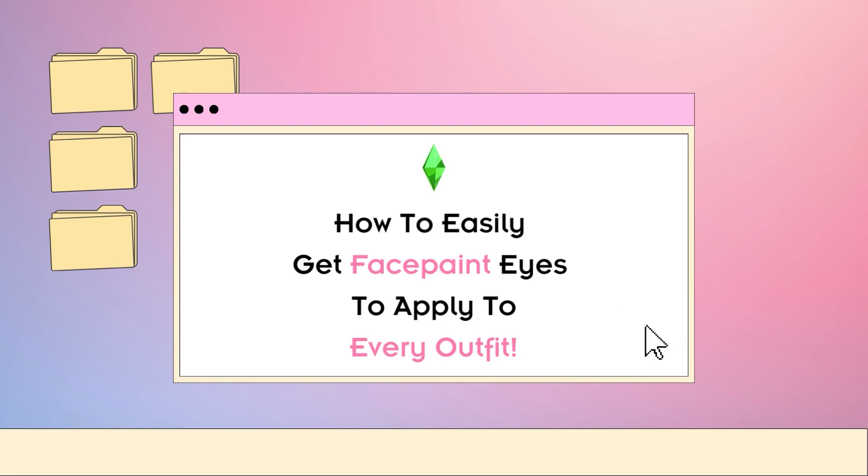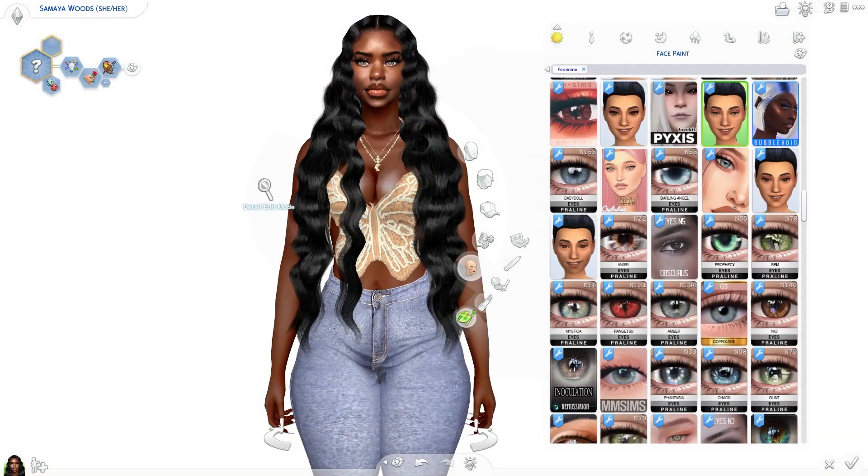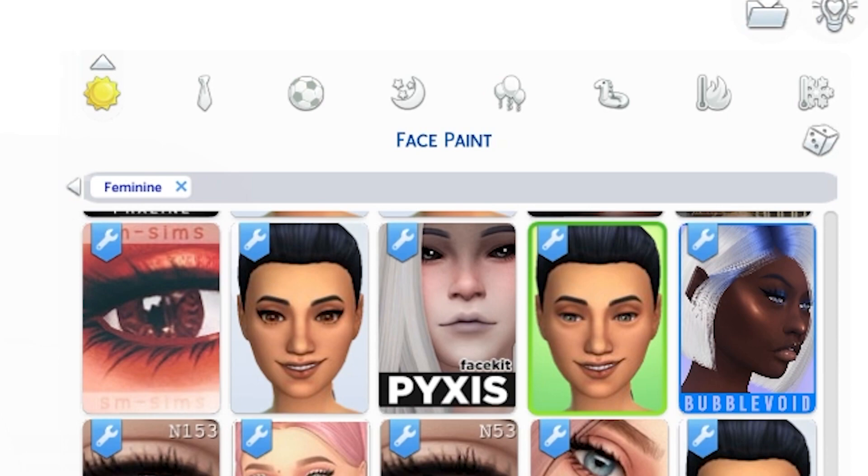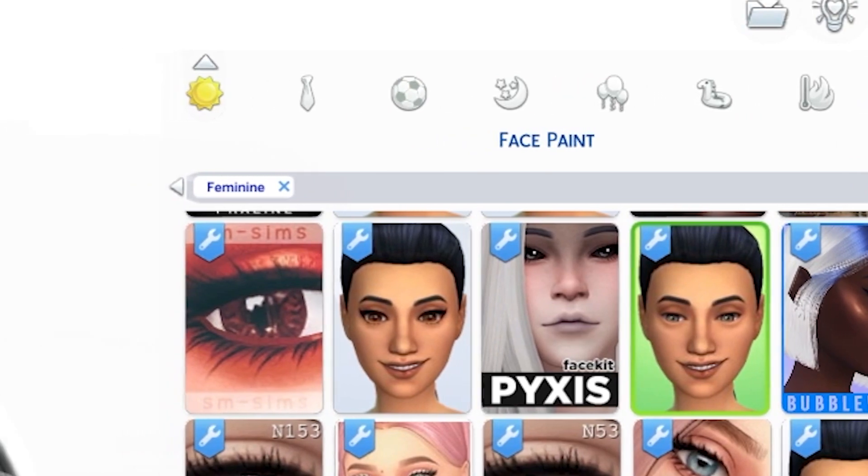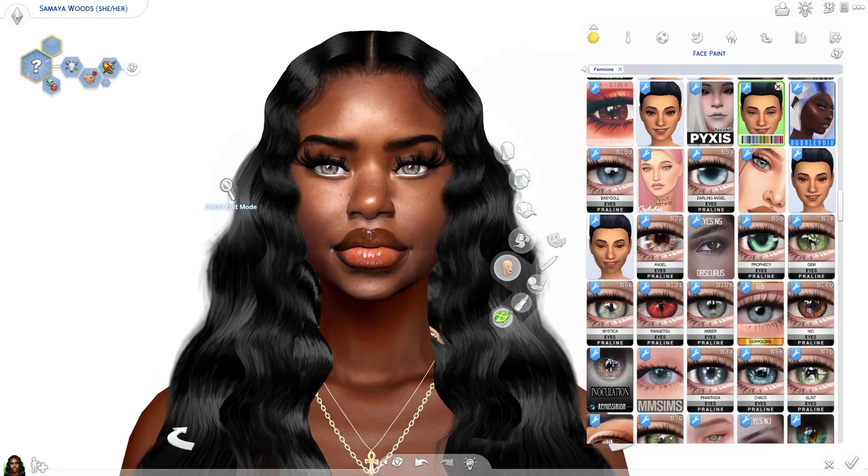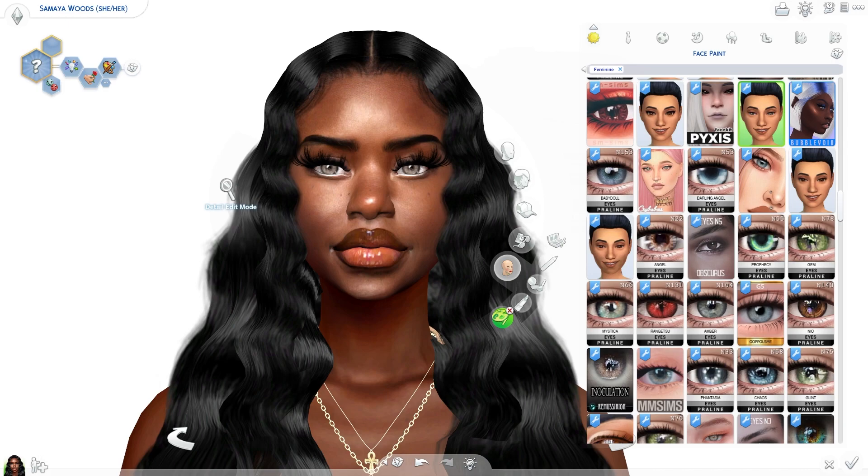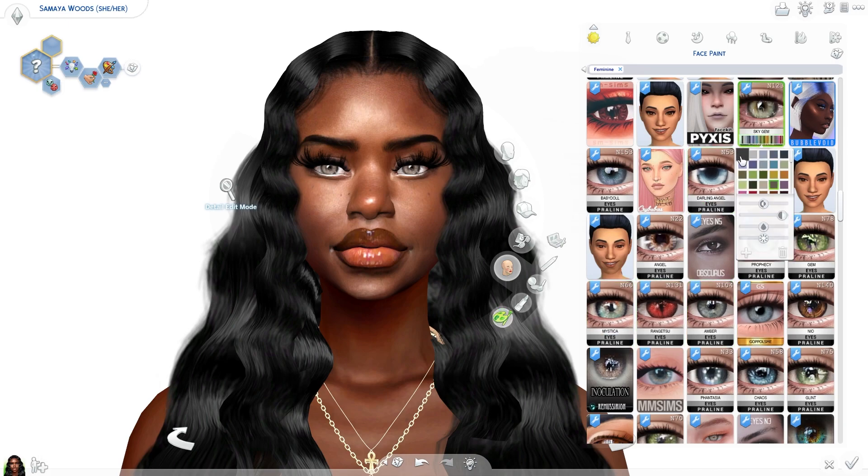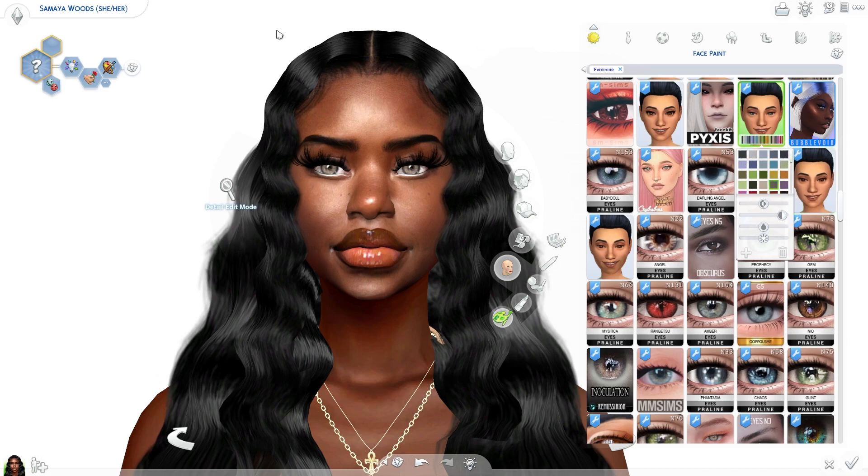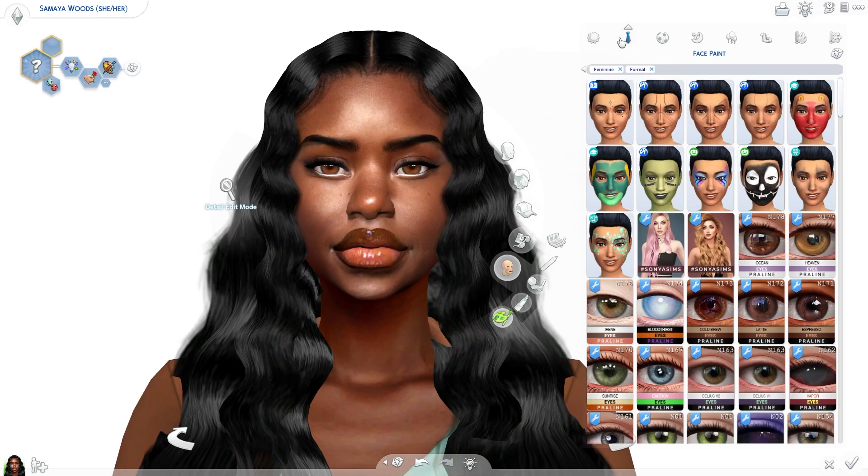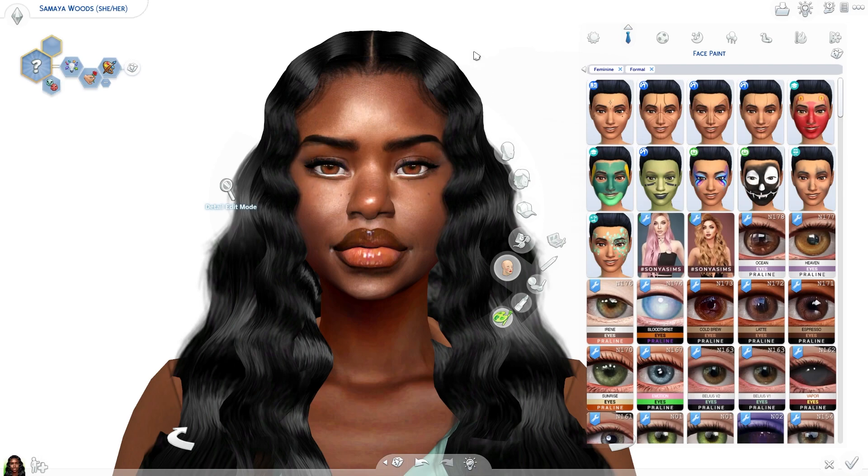I don't know about you but when I'm making a sim and I really love a pair of eyes and my favorite creators made a pair of eyes but they've only made it in face paint and not non-default, I give the bombastic side eye. I really want to apply this eye to every outfit but we are still in a time where Sims has not given us the option to apply makeup and accessories to all outfits. So I'll choose this really nice eye here for Sumaya but when I go to another outfit immediately the eyes have disappeared and I have to select it now for every single outfit.